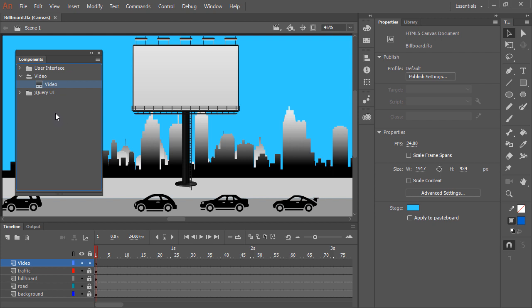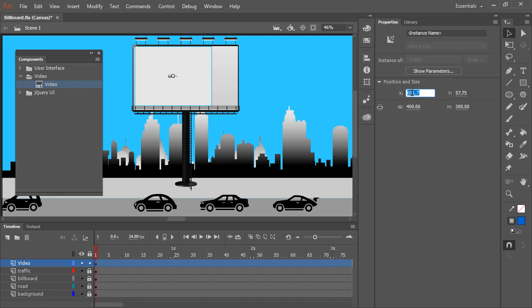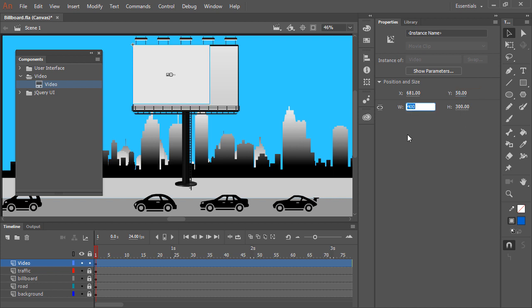This allows us to drag an instance of the component onto the stage and then modify its properties. With the video component instance still selected, let's change the position and size. I'm going to position this to around 681 and a Y position of 50. We'll also adjust the width to 550 and the height to around 309.